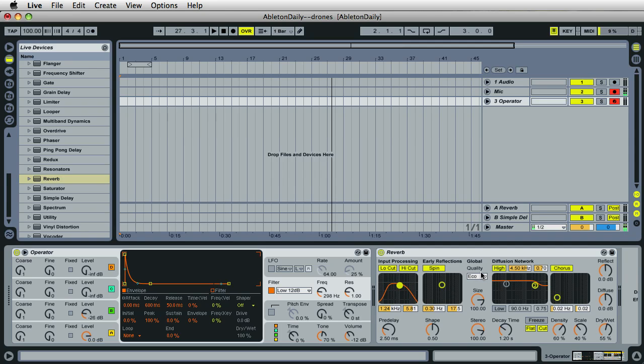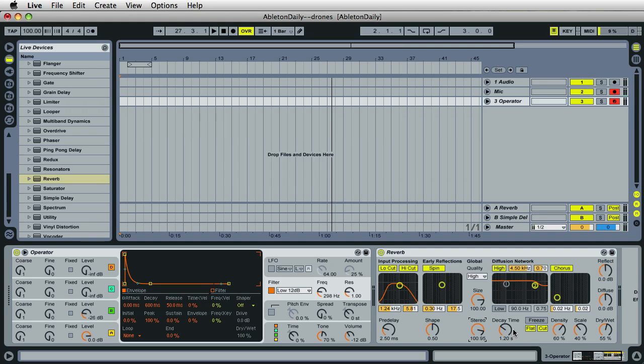For quality, let's go ahead and turn the quality up to high. And then the size is fine. The stereo, you could probably leave it, I would leave it right here or increase this a little bit wider, but 100 is good right there. But the most important thing is the decay time. So you want a really long decay.